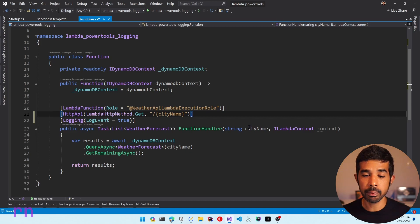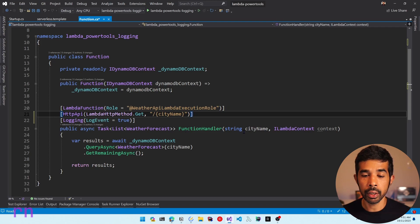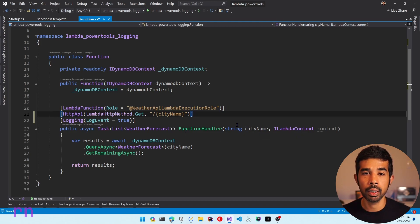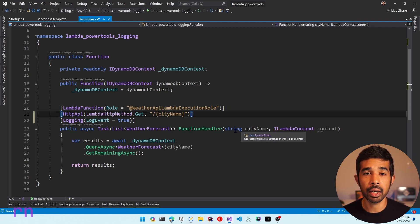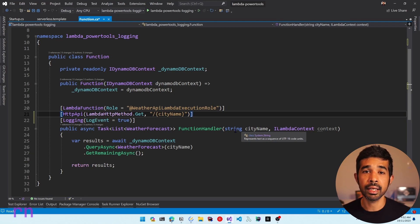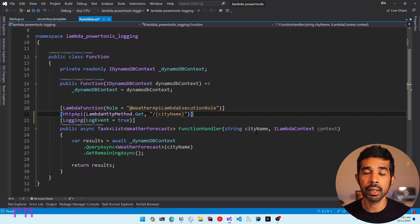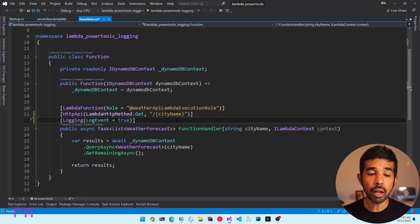You can explicitly choose to enable log event equal to true if you're sure there is no sensitive information in your request payload. The log event captures the first parameter for this function handler and logs that by default. Here we have the string city name because I'm using the Annotations Framework. If you're directly integrating with the API Gateway, this would be the API Gateway HTTP request object with the complete information of the incoming API request.